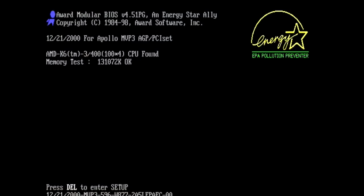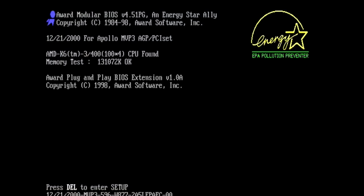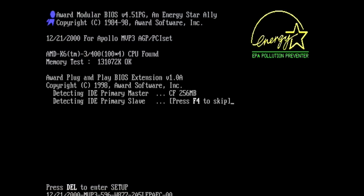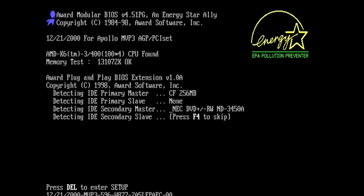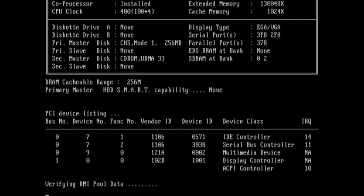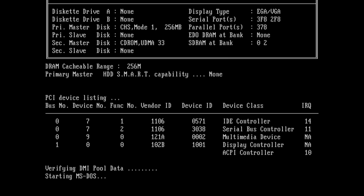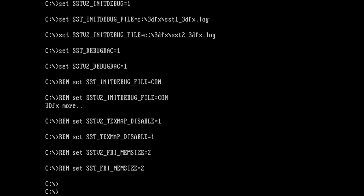Thankfully, 3dfx included some really useful DOS debugging tools in their Glide SDK packages, and I'll include a link below in the description to where you can find these. I copied the tools over to a small compact flash card with DOS 6.22 installed on it. Let's boot into DOS and see if we can't find something else to go on.